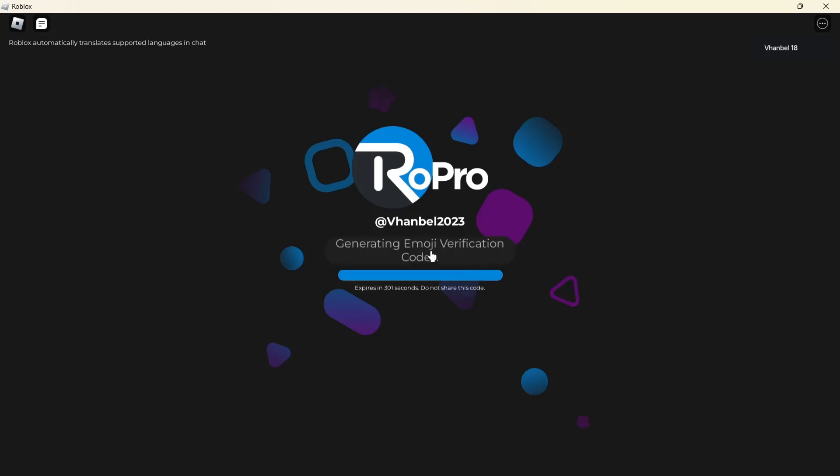You have five minutes to verify your account, so immediately copy those emojis right here. This is the emoji verification code. To copy, just drag it right here and then Control C on your keyboard.